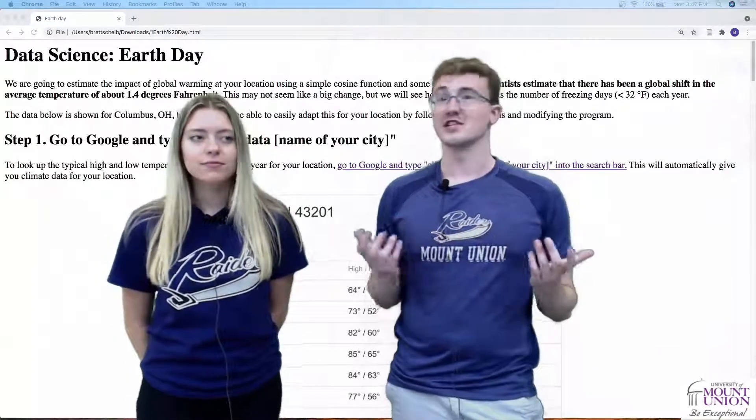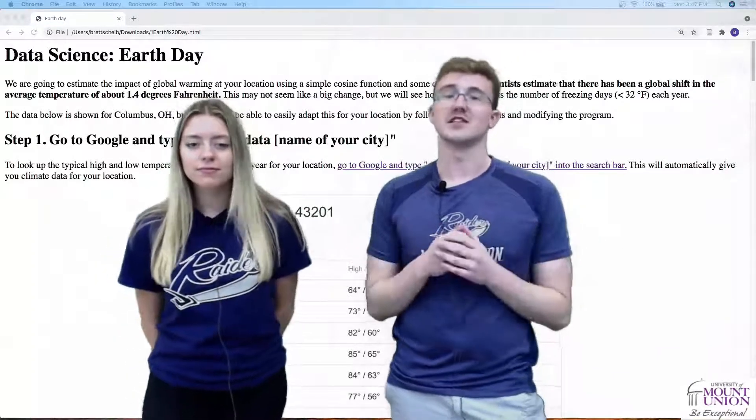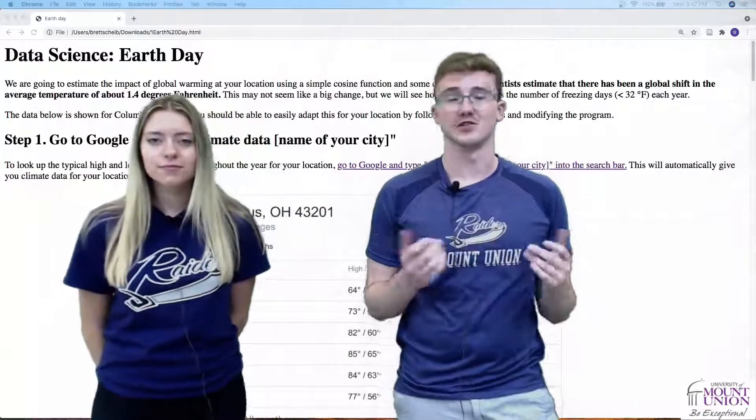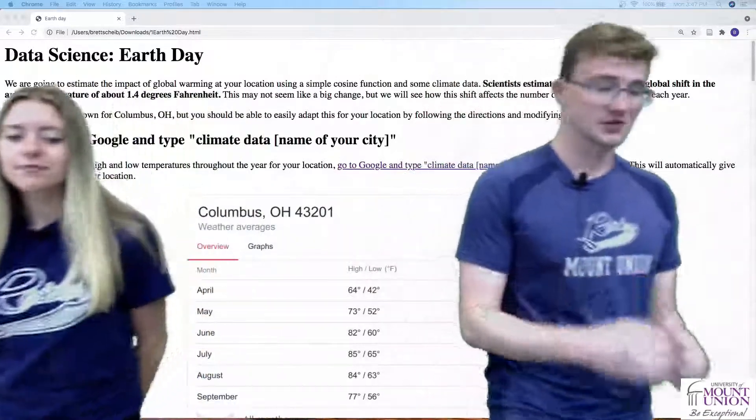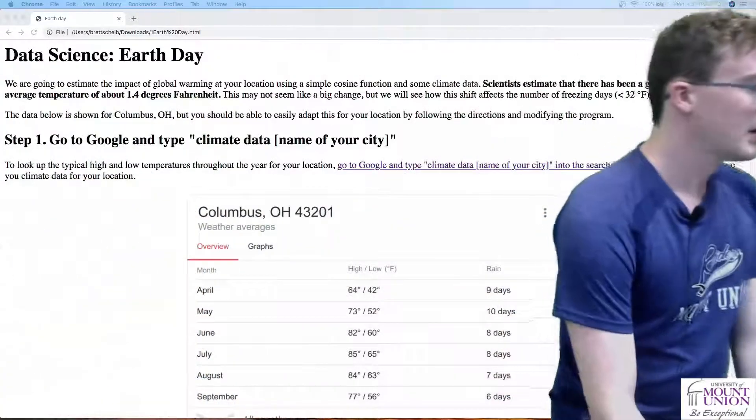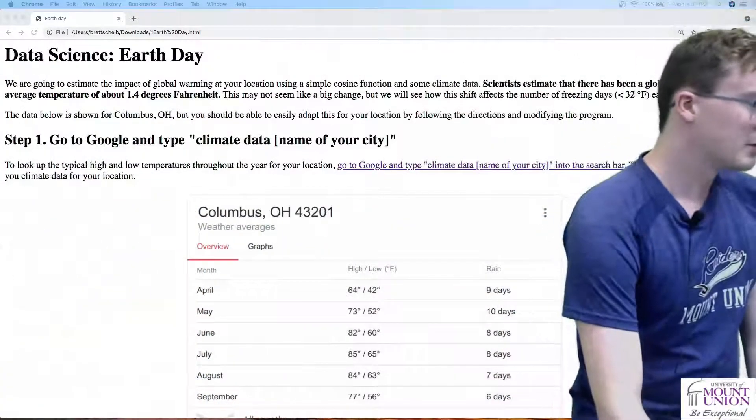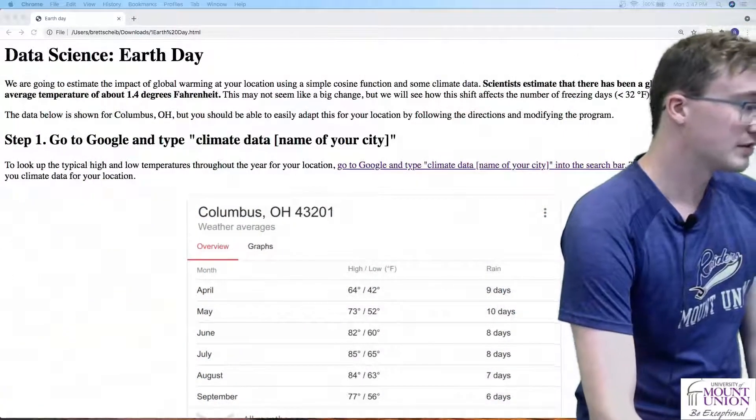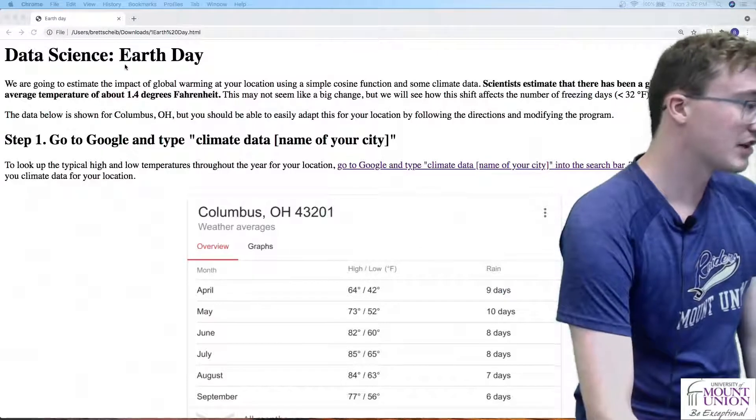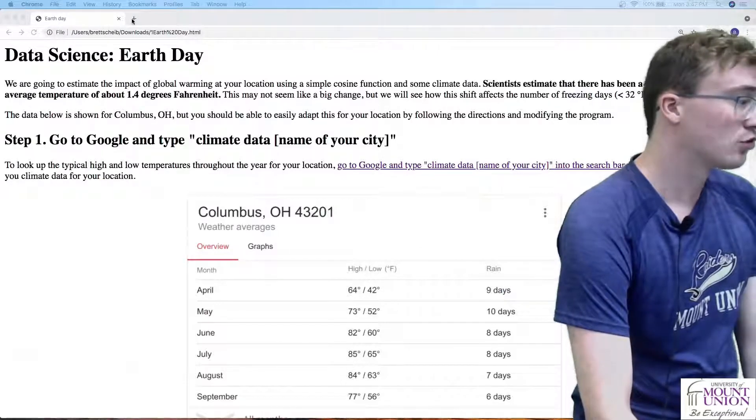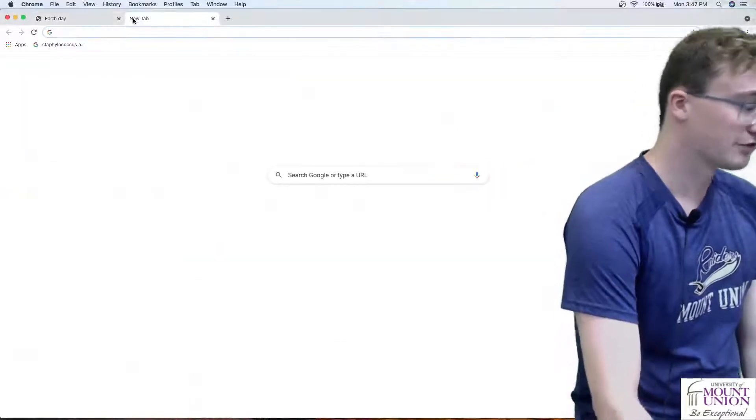First we need to collect some data, and to do that we're going to turn to Google. If we go to Google, we can look up some climate data for whatever location you're from.